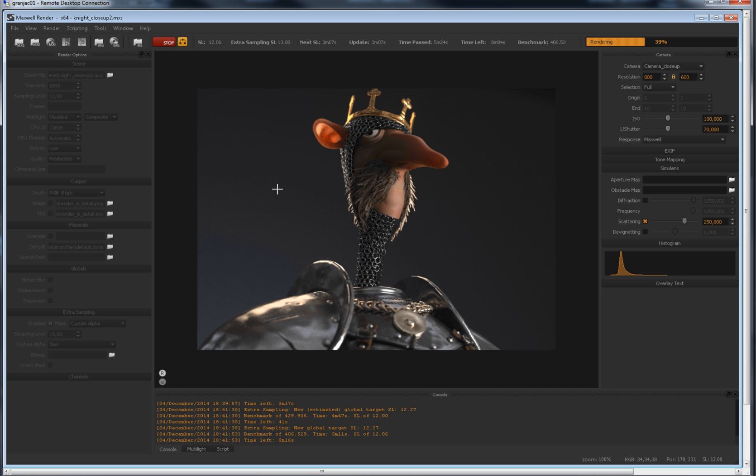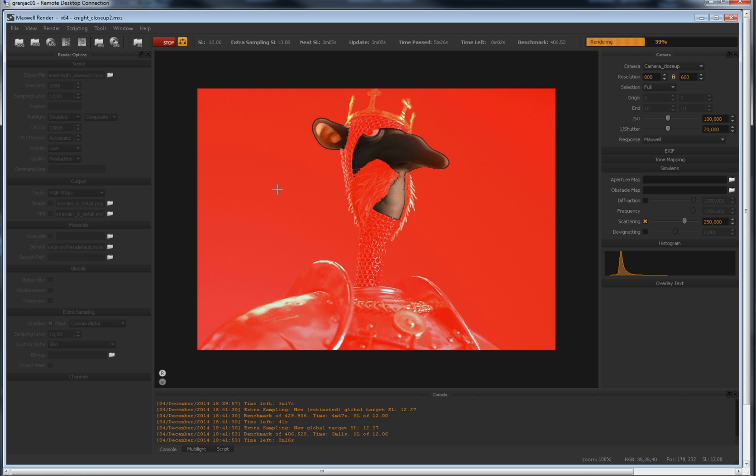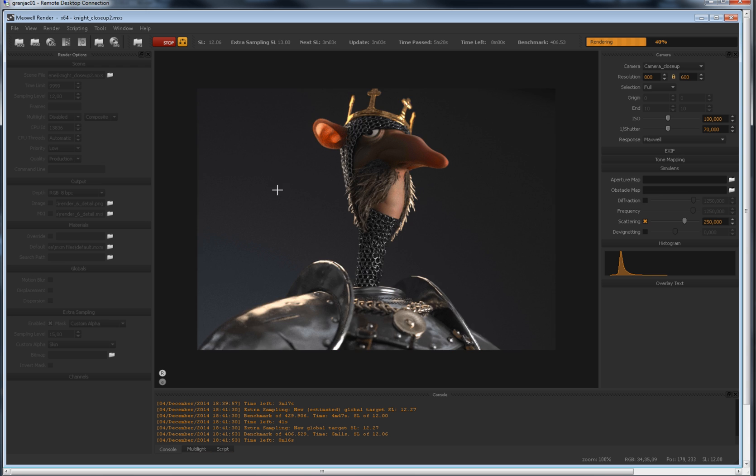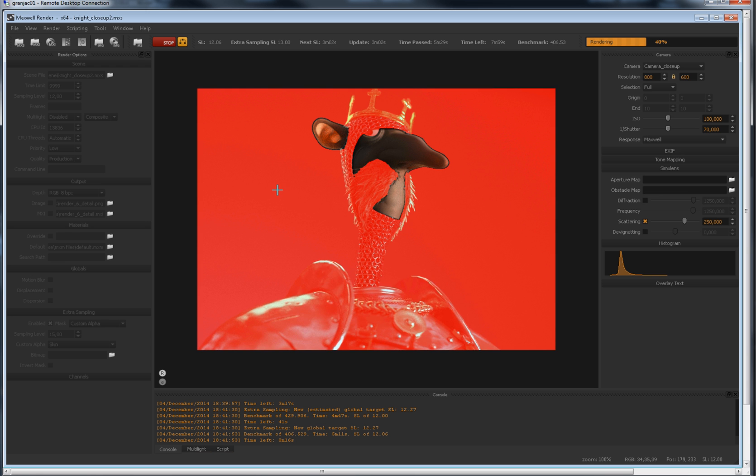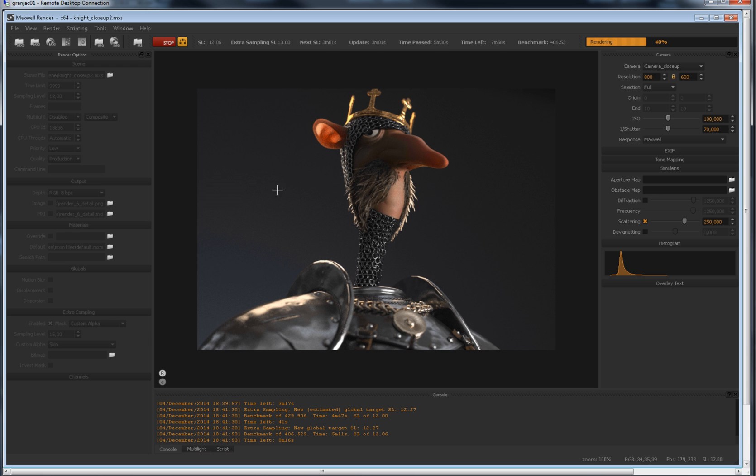You can visualize what part of the image is currently being rendered by hitting the E key, and you can even check the sampling level of the different parts of your render by hovering the mouse over the image. The bottom information bar displays the extra sampling level at that specific pixel.